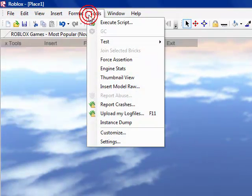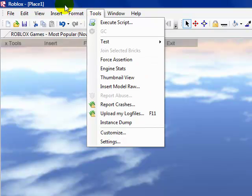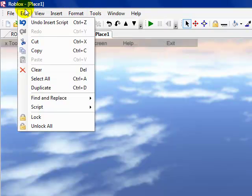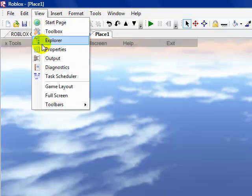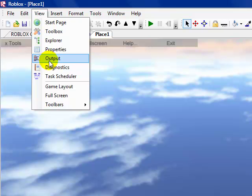You go to Tools, wait no, you go to View, and you want to click this Output button right here.